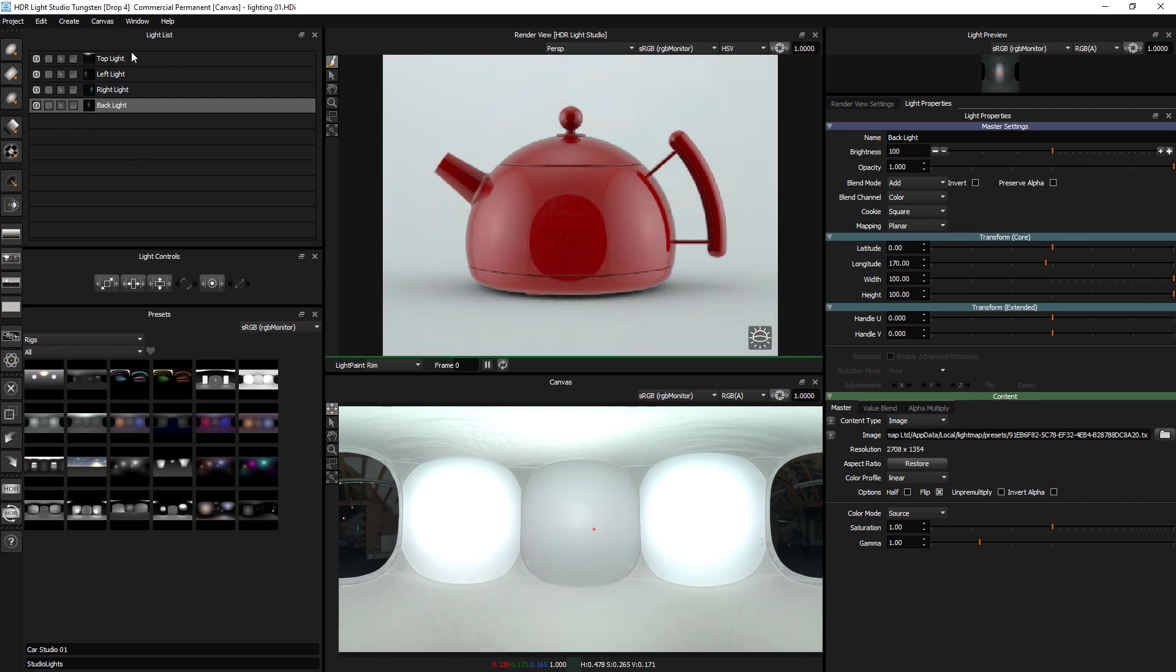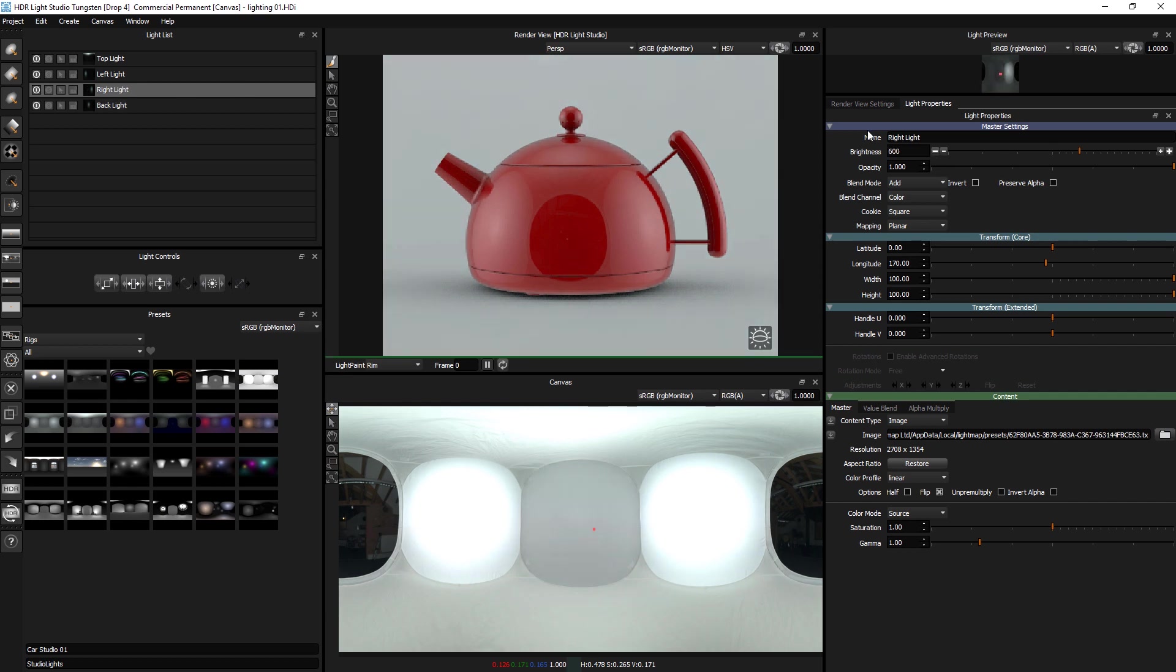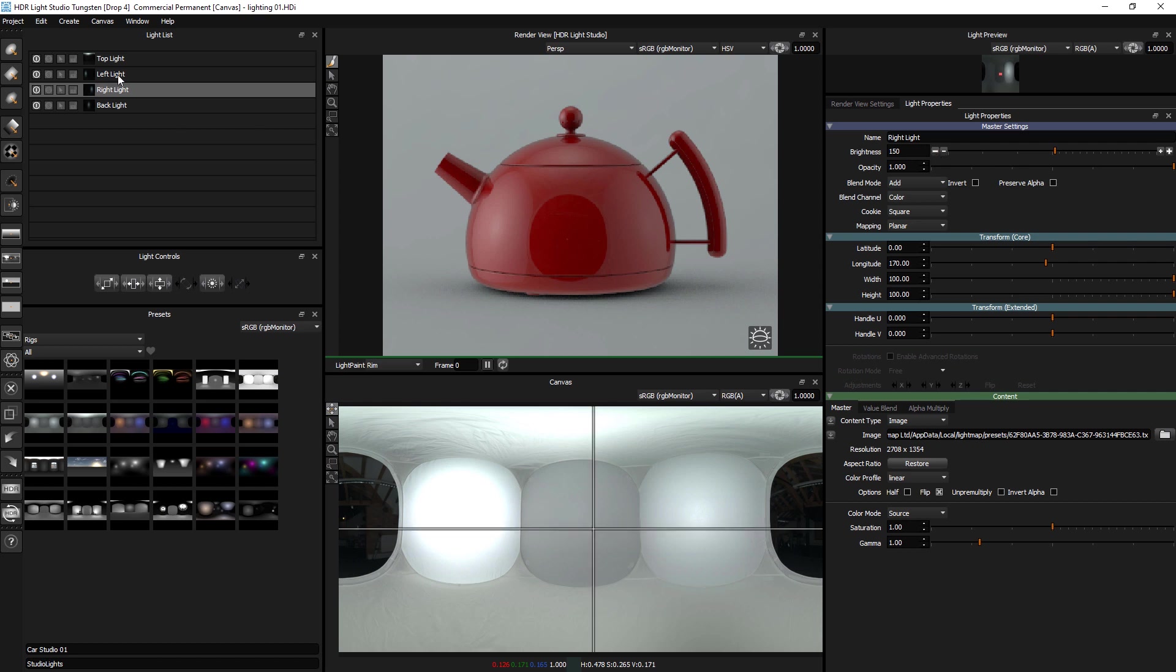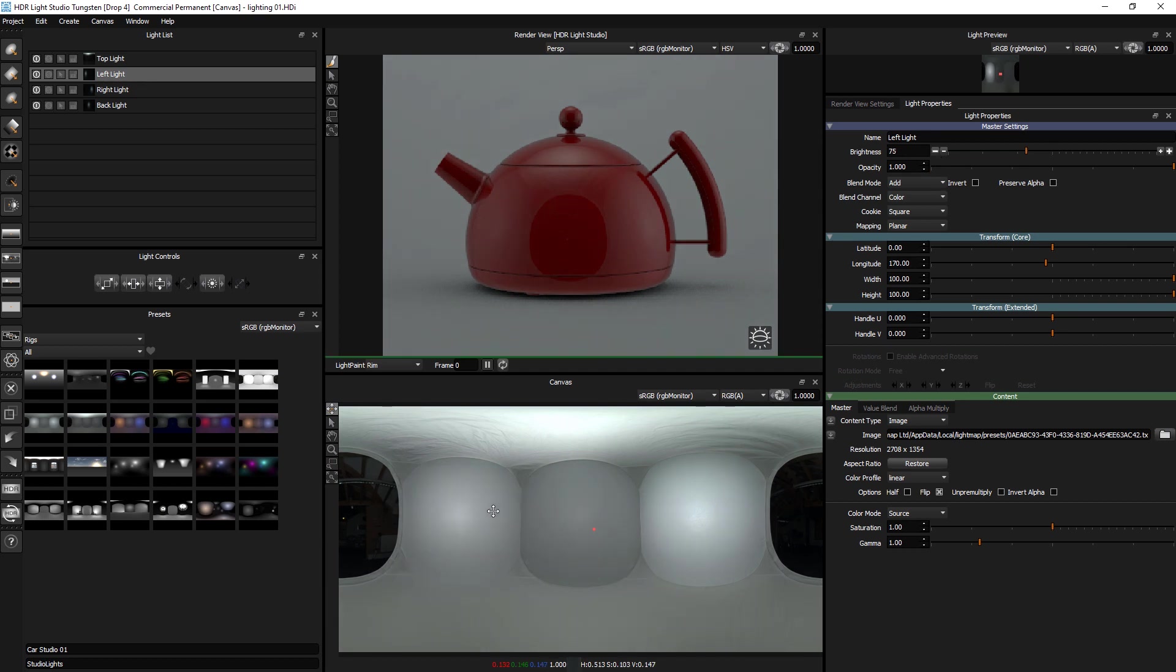So I can take any one of these and say take down the brightness. And it is acting in a correct way. Physically correct way. As if I was turning down the light brightness that's outside the tent at that point.